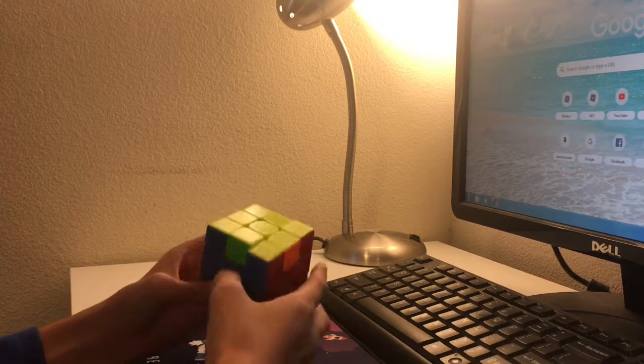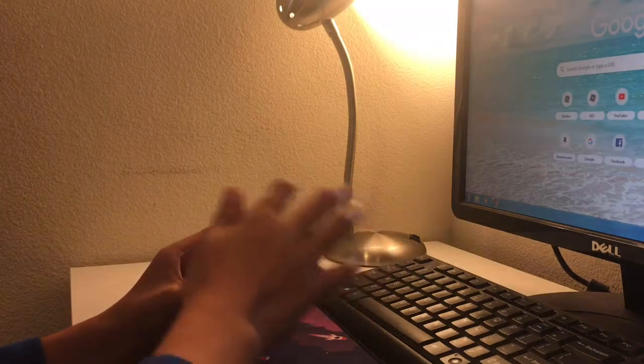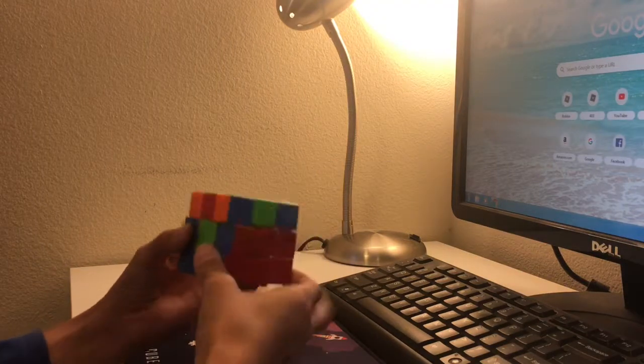The third one I learned is the H-perm. Swap opposite corners. Looks like this.